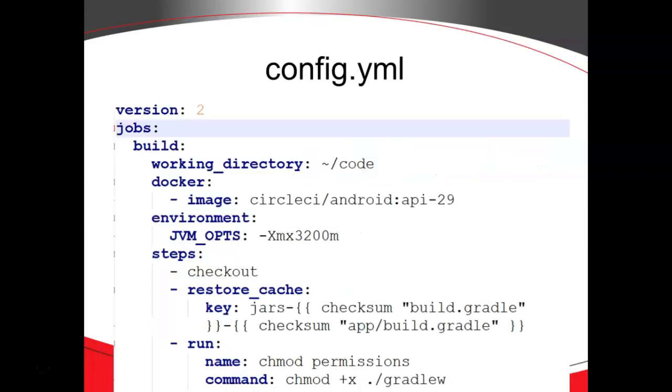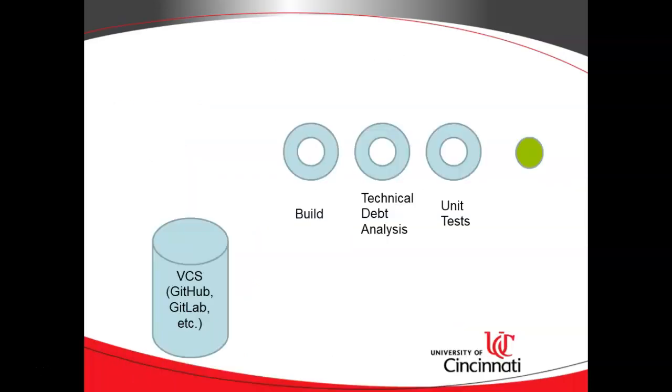So to set all this up, we need to create a config.yaml file, and that config.yaml file explains each of these value-added steps that we're going to need to go through. So a couple things we'll need as prerequisites. First, we need a project. Second, we need to commit that project to our version control system of choice. In this case, I'm using GitHub.